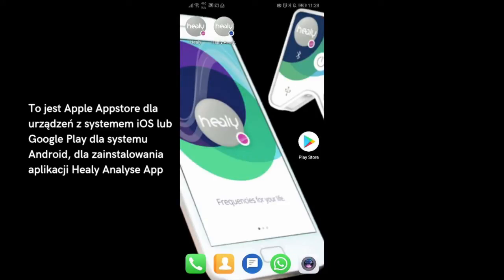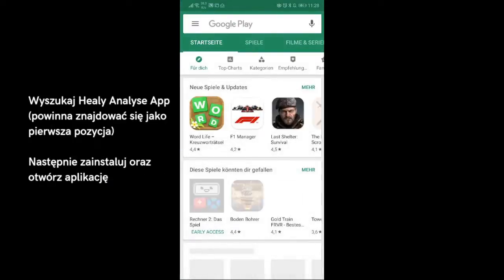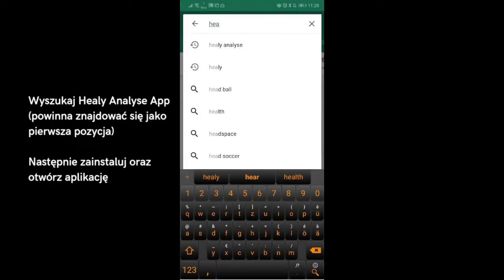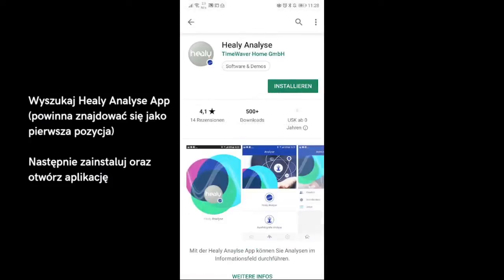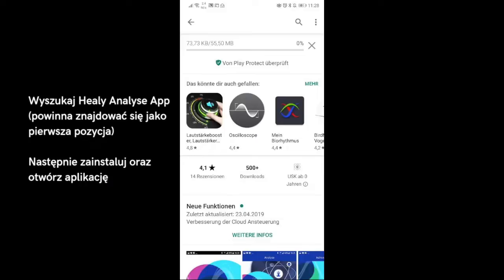Visit the Apple App Store for iOS devices or the Google Play Store for all Android-based smartphones to install the Healy Analyze app. Search for Healy Analyze and you will find the Healy Analyze app at the top of the list. Then download and install the app and open it.